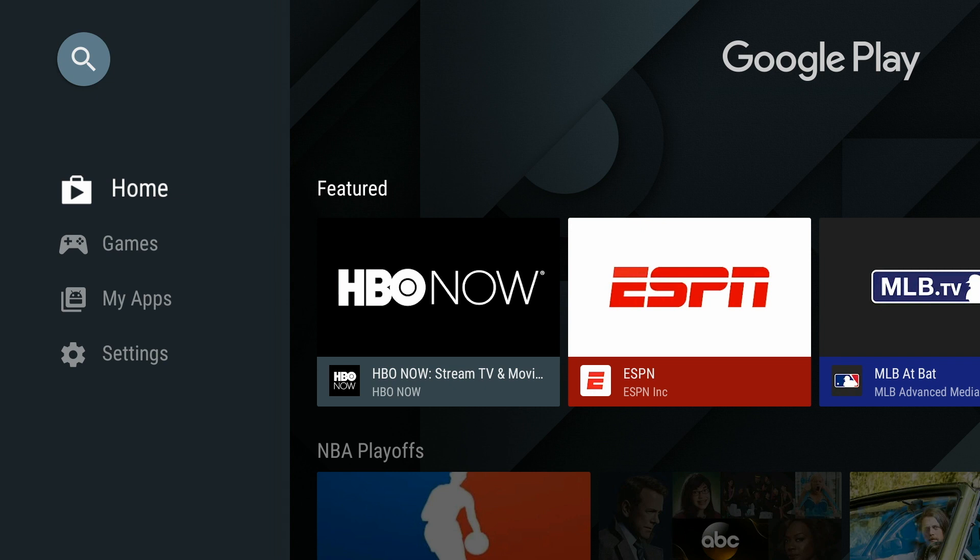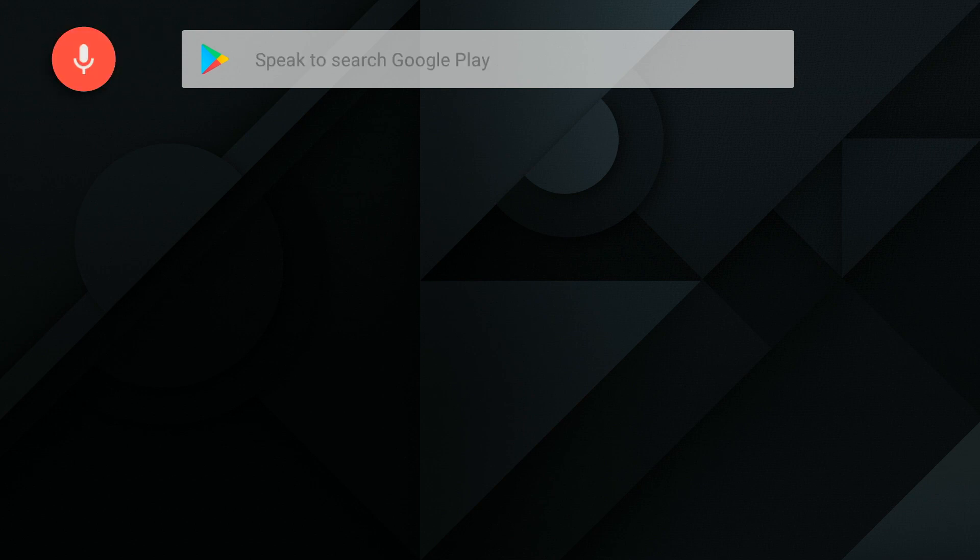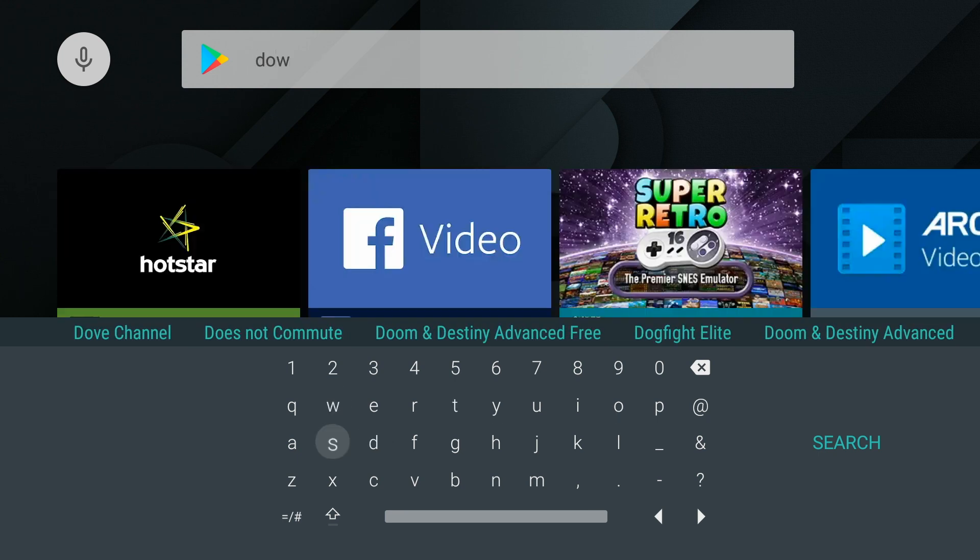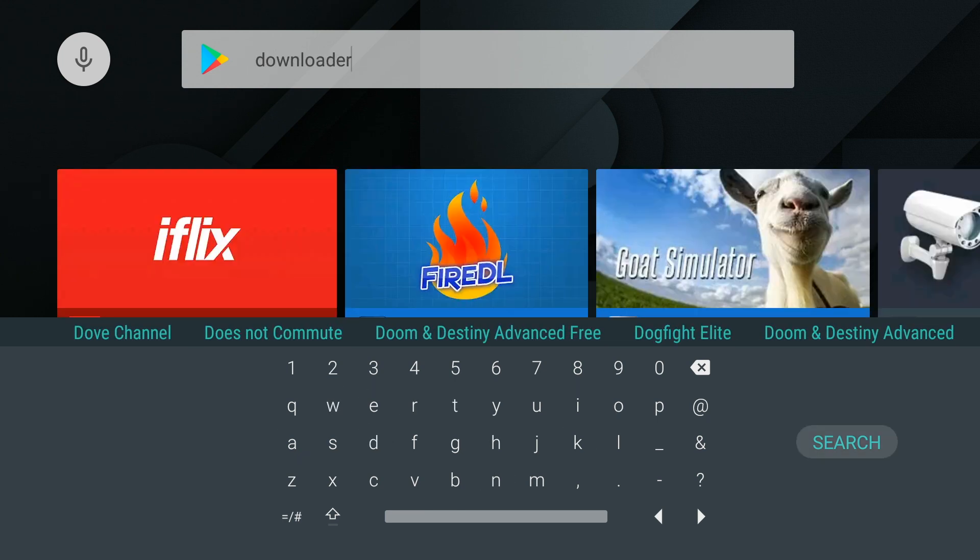Then we're going to go up to the left-hand corner where you see the magnifying glass. That is the search area, and we're going to type in, or you can speak, Downloader. And then we'll click Search.